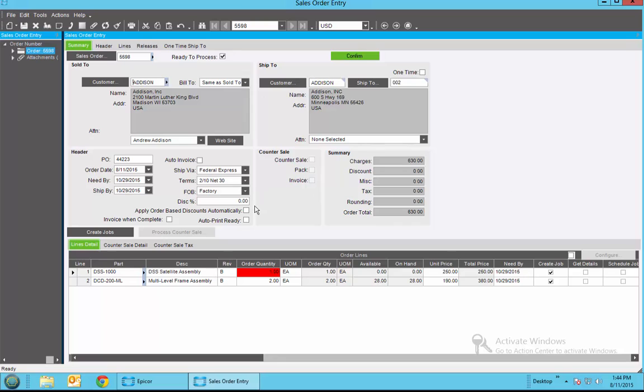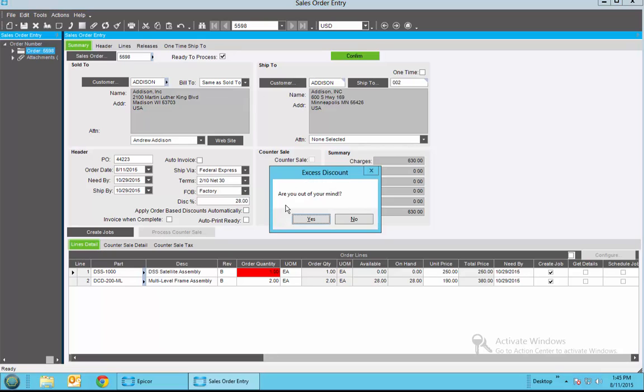Let's say Scott feels he needs to give a large discount to get this order through by the end of the month. There is a BPM or business process management rule in this system that says if a discount over 25% is issued, the system is automatically going to put it on hold and people's various Epicor Social Enterprise boards will be notified in order to address it and approve it. So I'm going to go ahead and put in 28% discount and immediately I get this message.